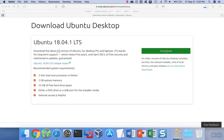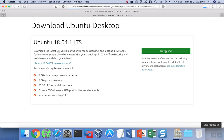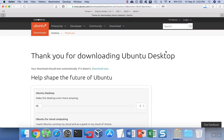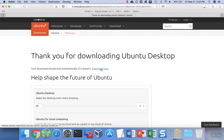First off, click on the download button, and it'll take you to the download page. If the download doesn't start, there's a small download button here that you can click, and the download will download an ISO of the operating system.